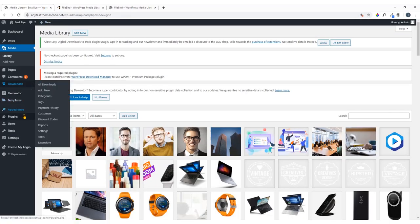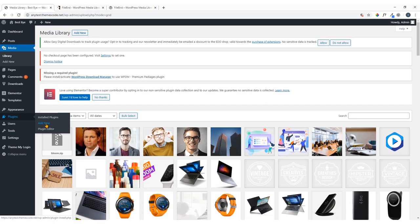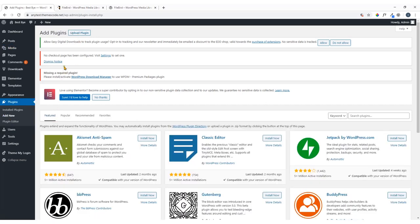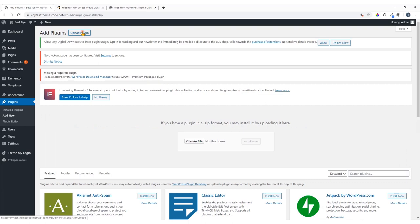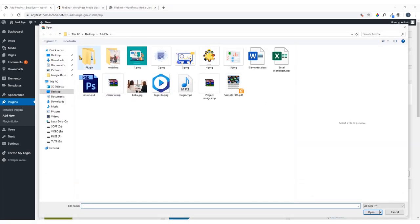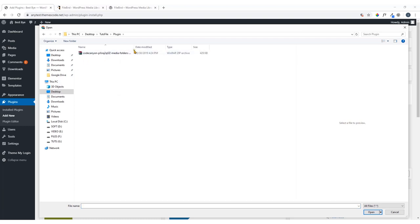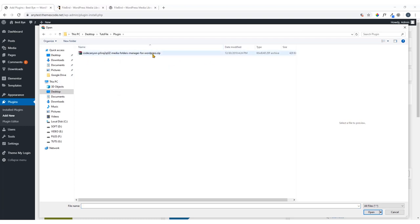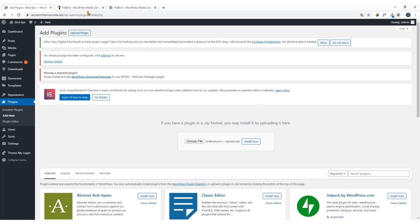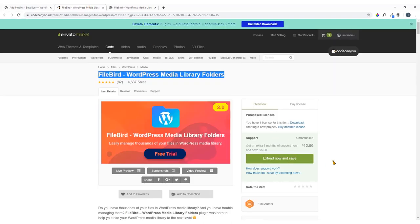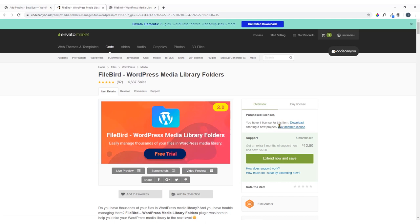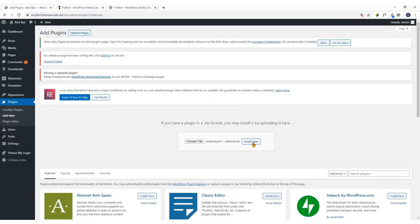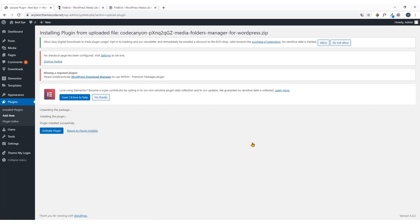I'm going to install the plugin from Plugins > Add New. Since I'm working with the pro version, I'll click Upload Plugin, choose the file — here you can see the plugin file. Once you've purchased it you'll be able to download it. Click Install Now, then click Activate Plugin.